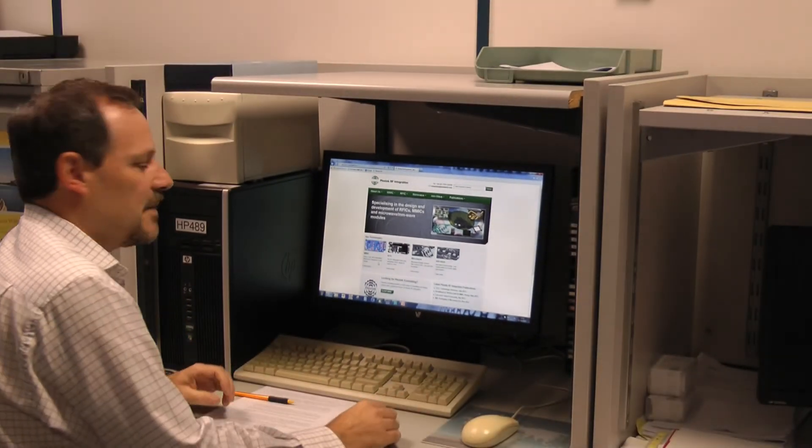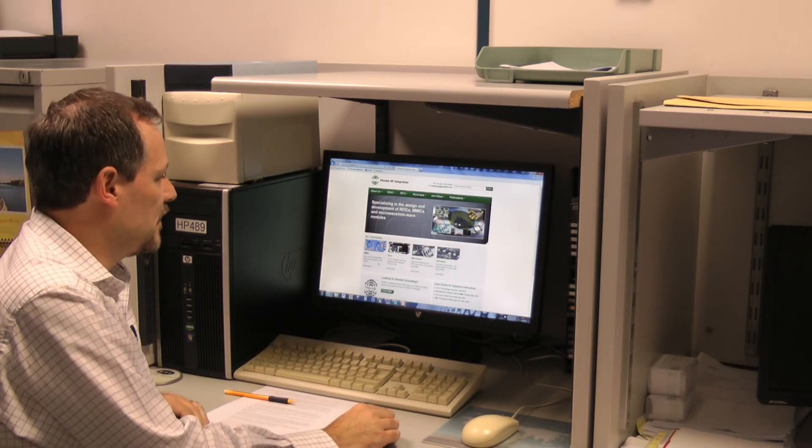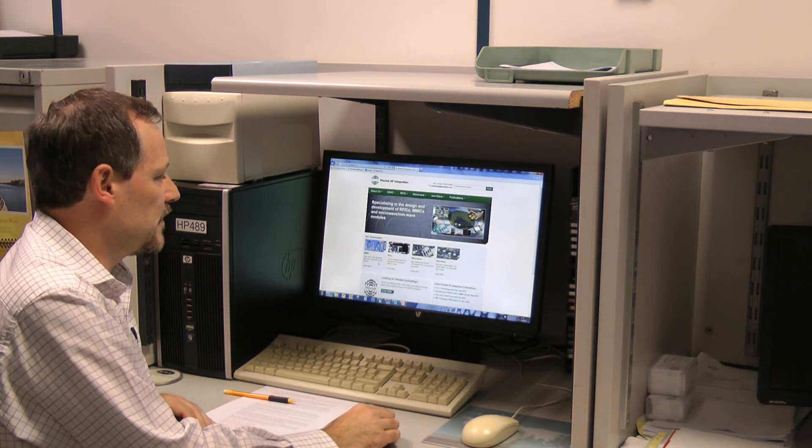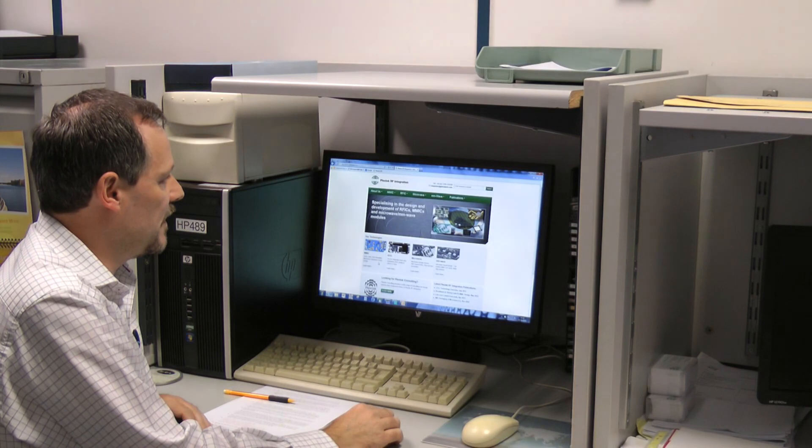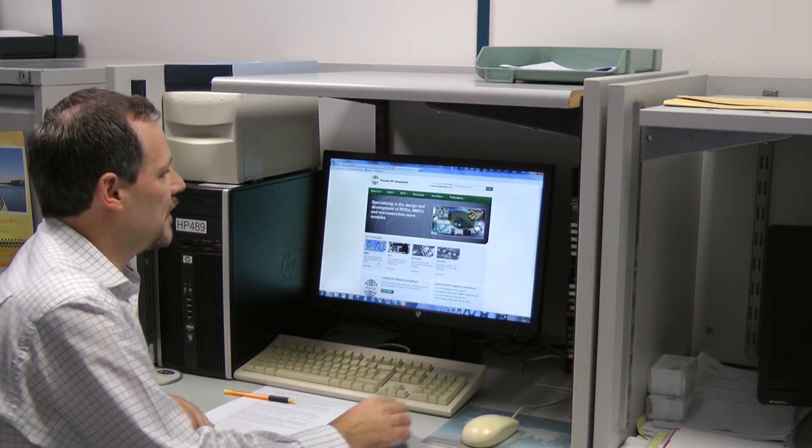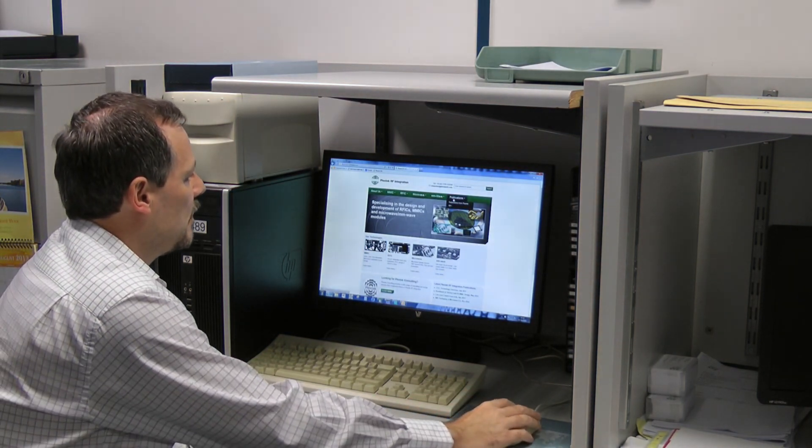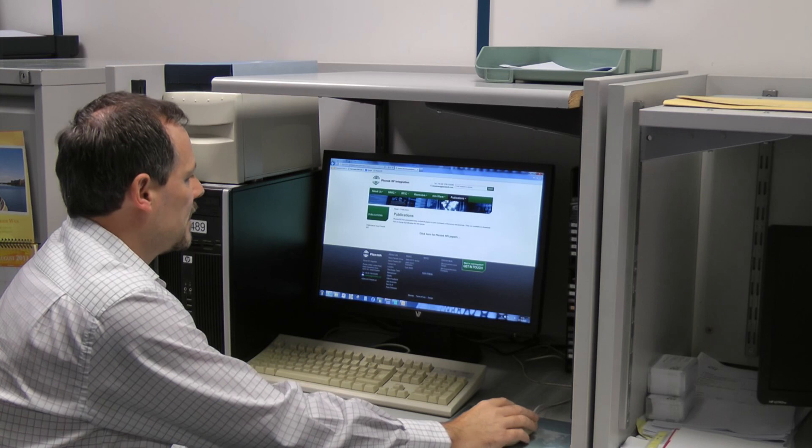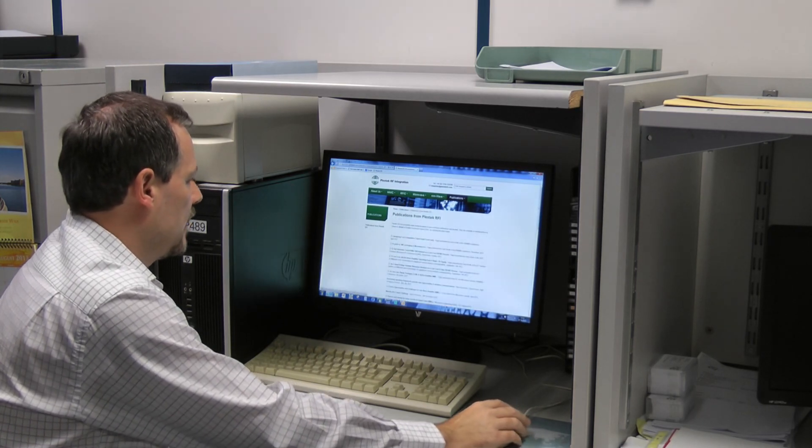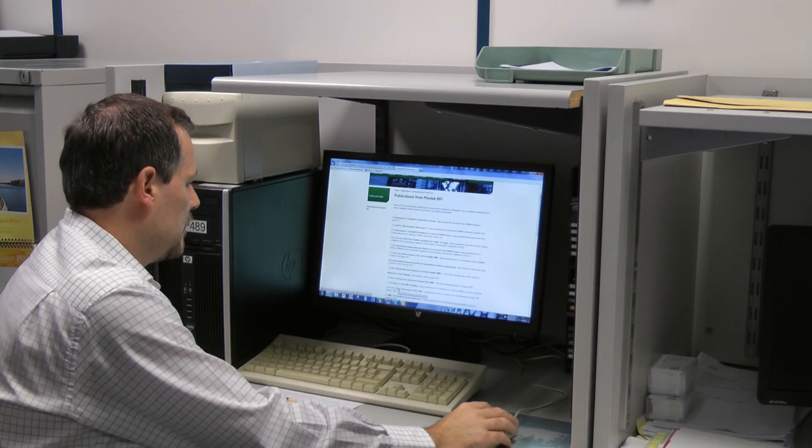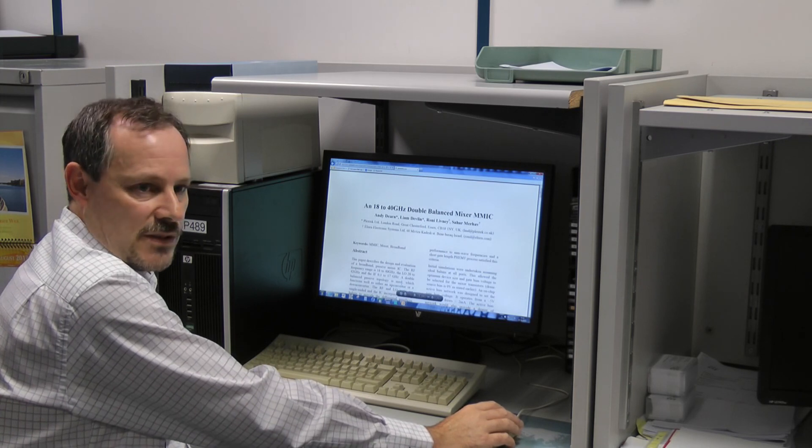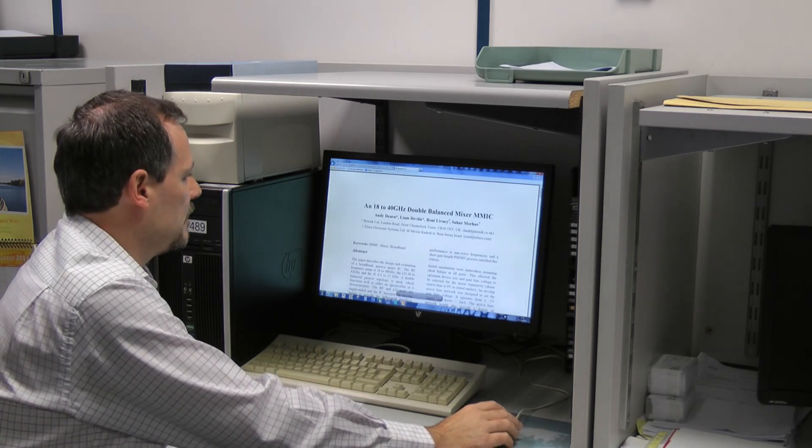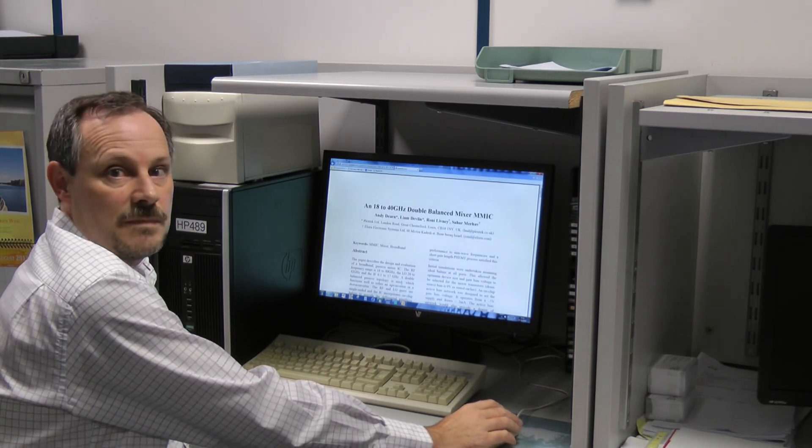So that concludes this particular talk. There are a lot more examples of this sort of design on our website plextekrfi.com. Under publications for example we have a whole paper based on this design but lots of other circuits as well.